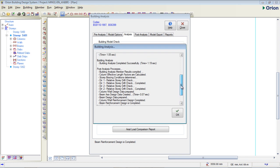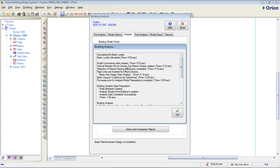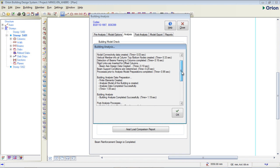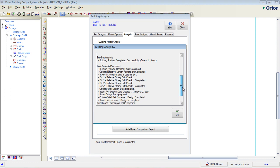Let me check and see what has been done. You can see it calculated the beam load — beam load was calculated in 0.62 seconds, which is pretty fast. The software is good. It has calculated everything — the building data preparation and all tasks were completed successfully.